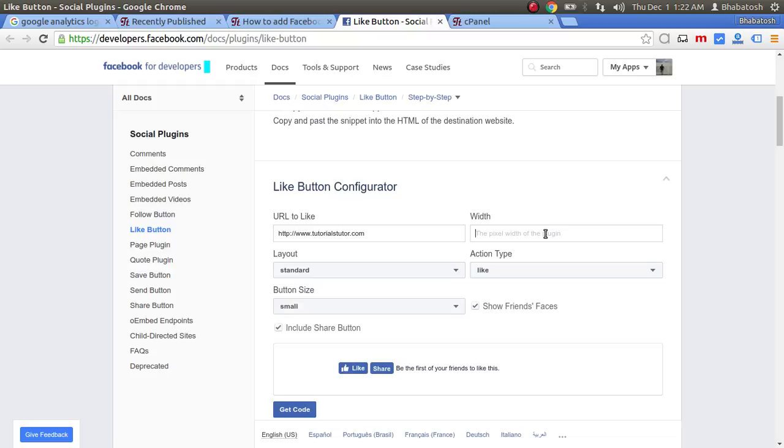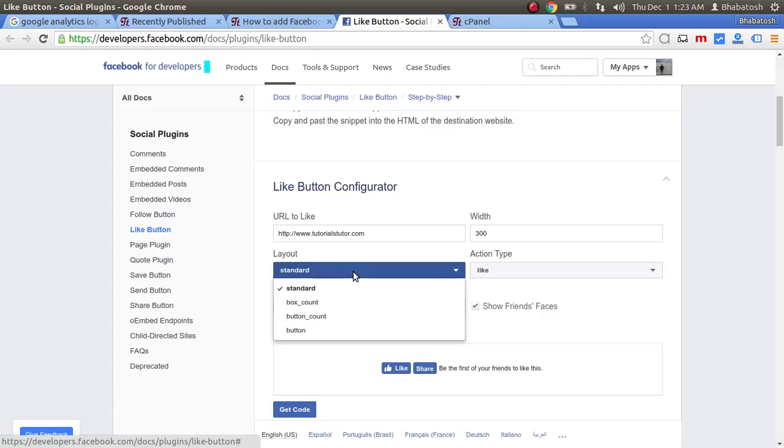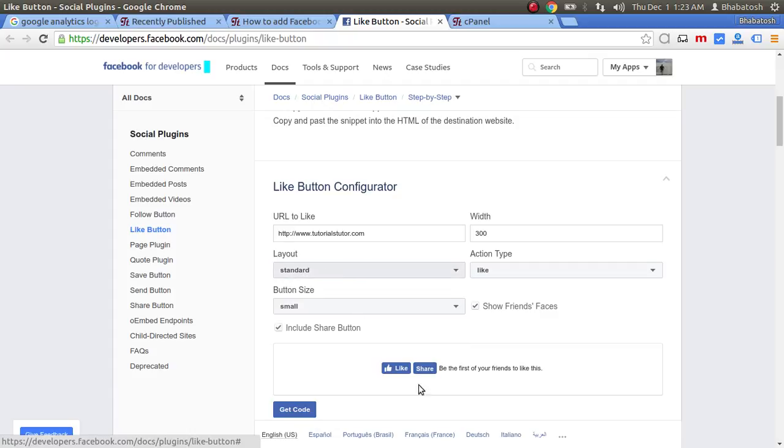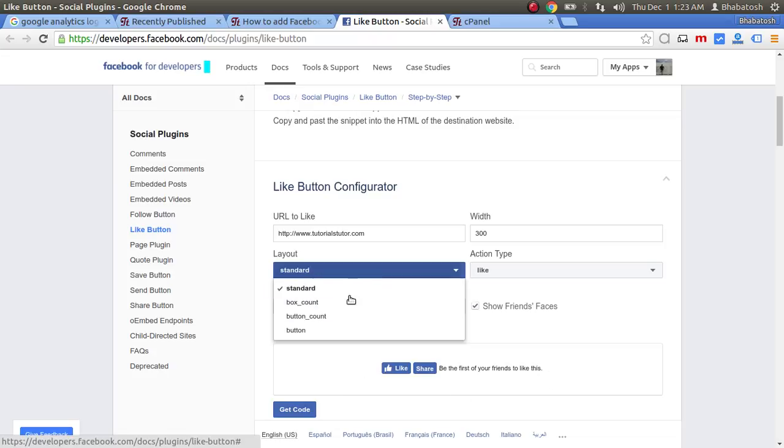Suppose the width is 300. There are basically four different layouts. Standard looks like what is being displayed in the preview box. If you select box count, then the preview will be like this.